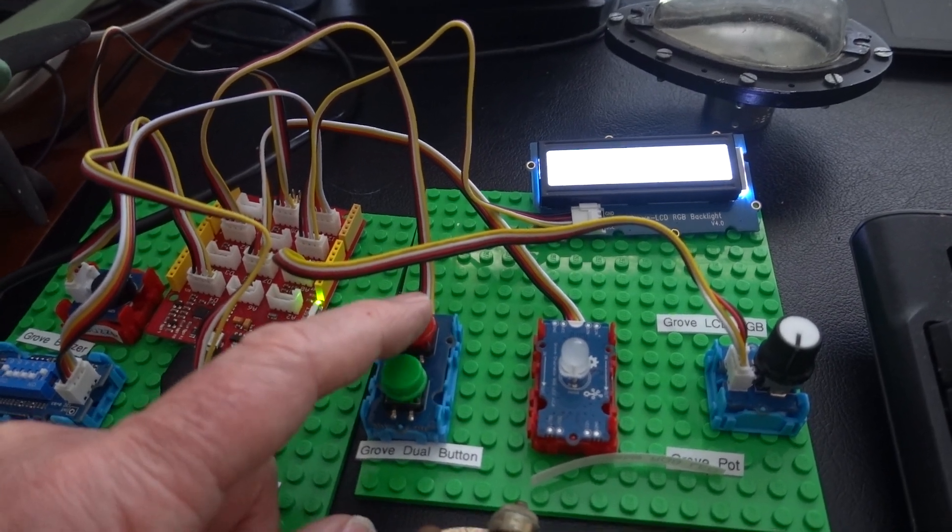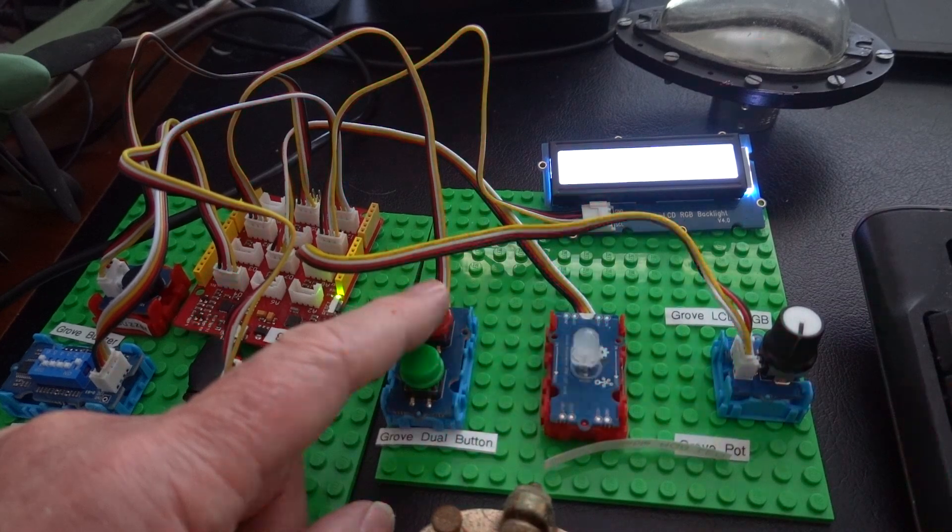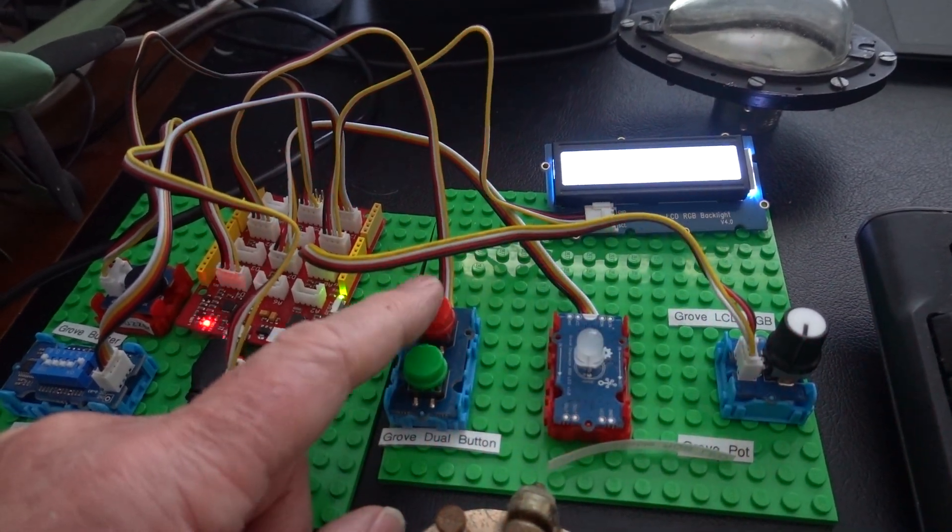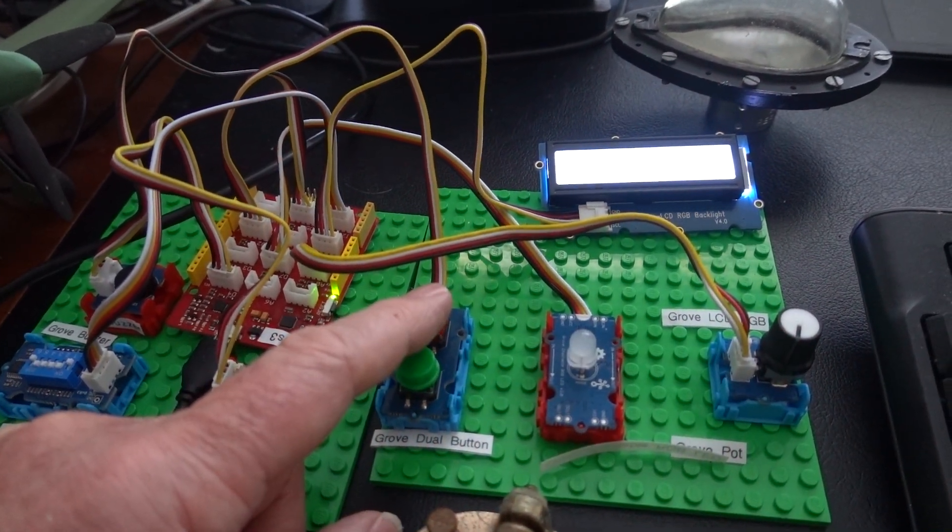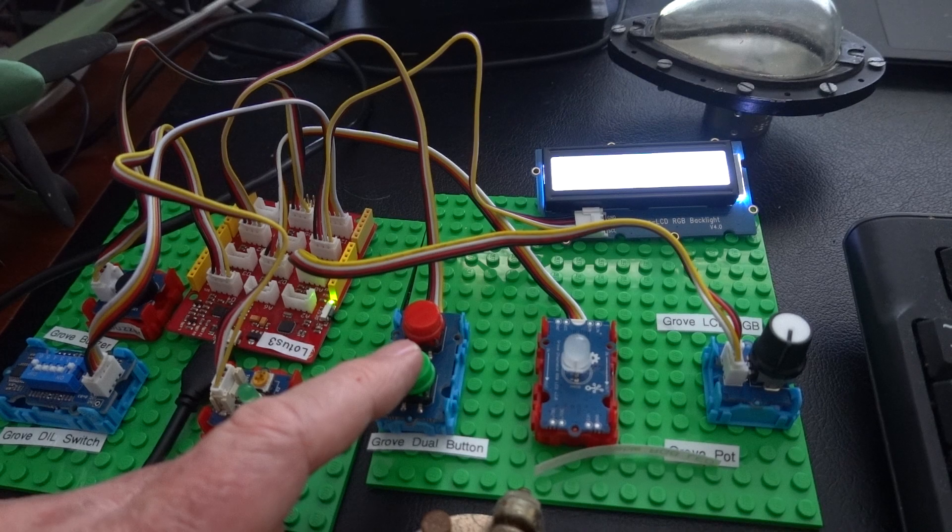So if I press it now... that's the SOS message.